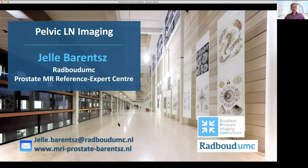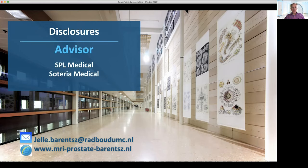This presentation is about lymph node imaging. These are my disclosures.